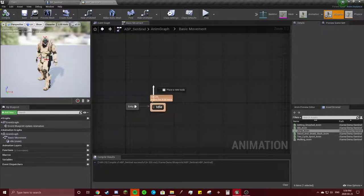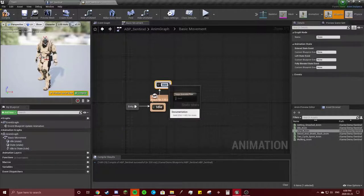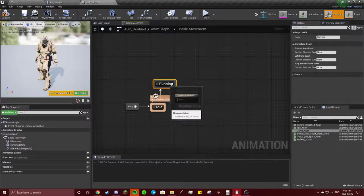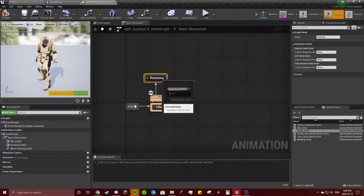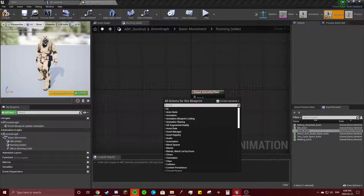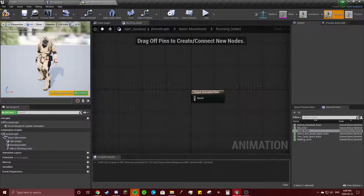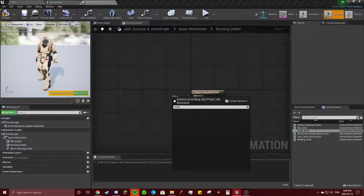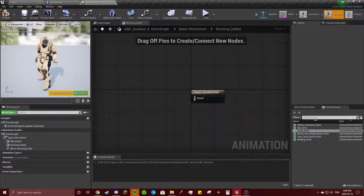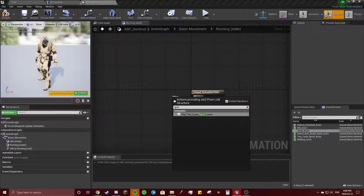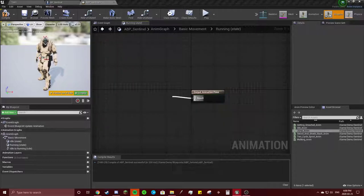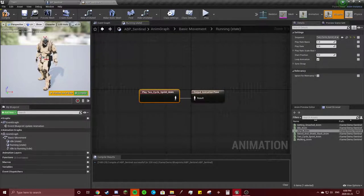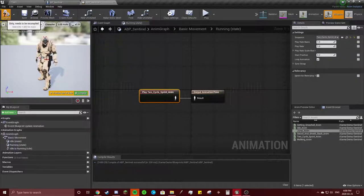You're going to click the border. Drag off of that. Add a new state. We're going to make this running. In here, you're going to, I'm not sure what it's called. Oh, yeah, two-cycle sprint. So you got play two-cycle sprint animation. And you're going to hit compile.